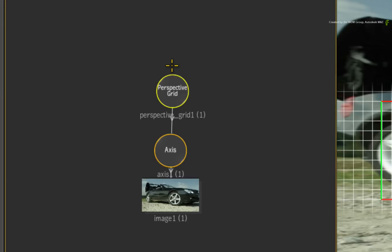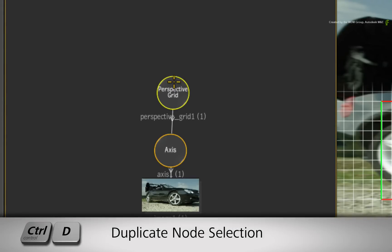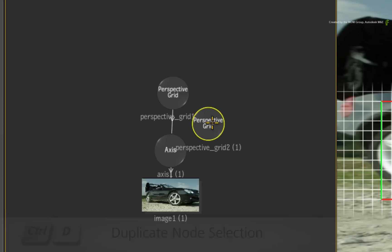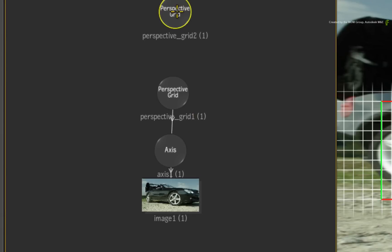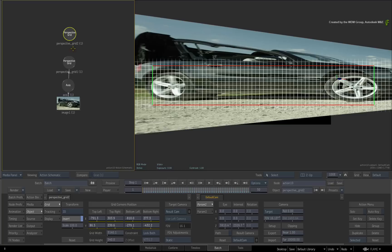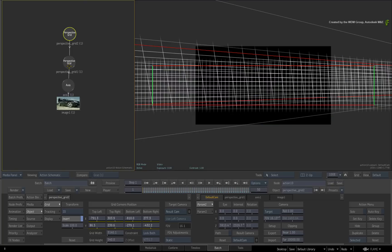To make this visually clear, select the perspective grid node and press CONTROL-D to duplicate it. Now move the perspective grid node to the top of the branch and connect it to the original node.